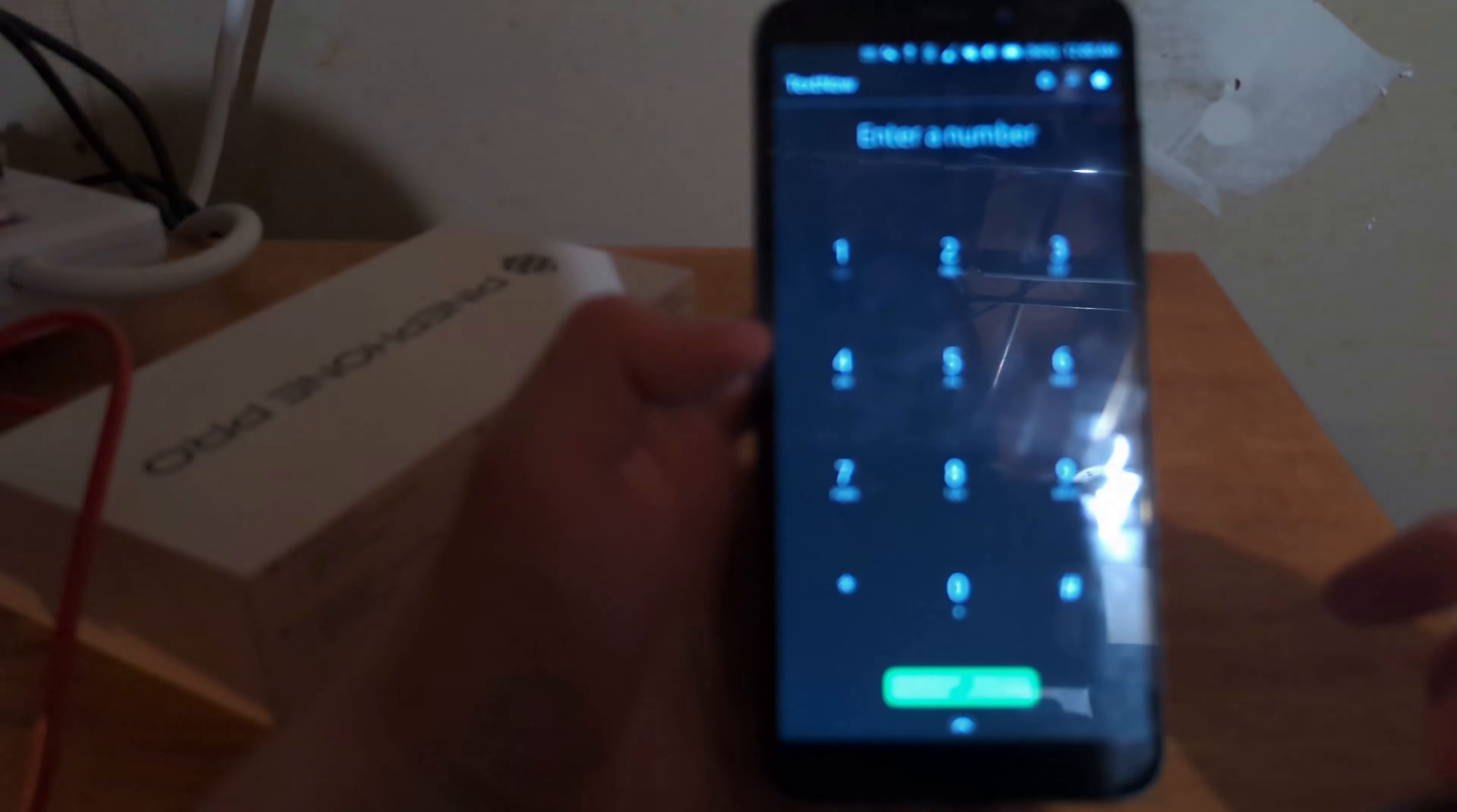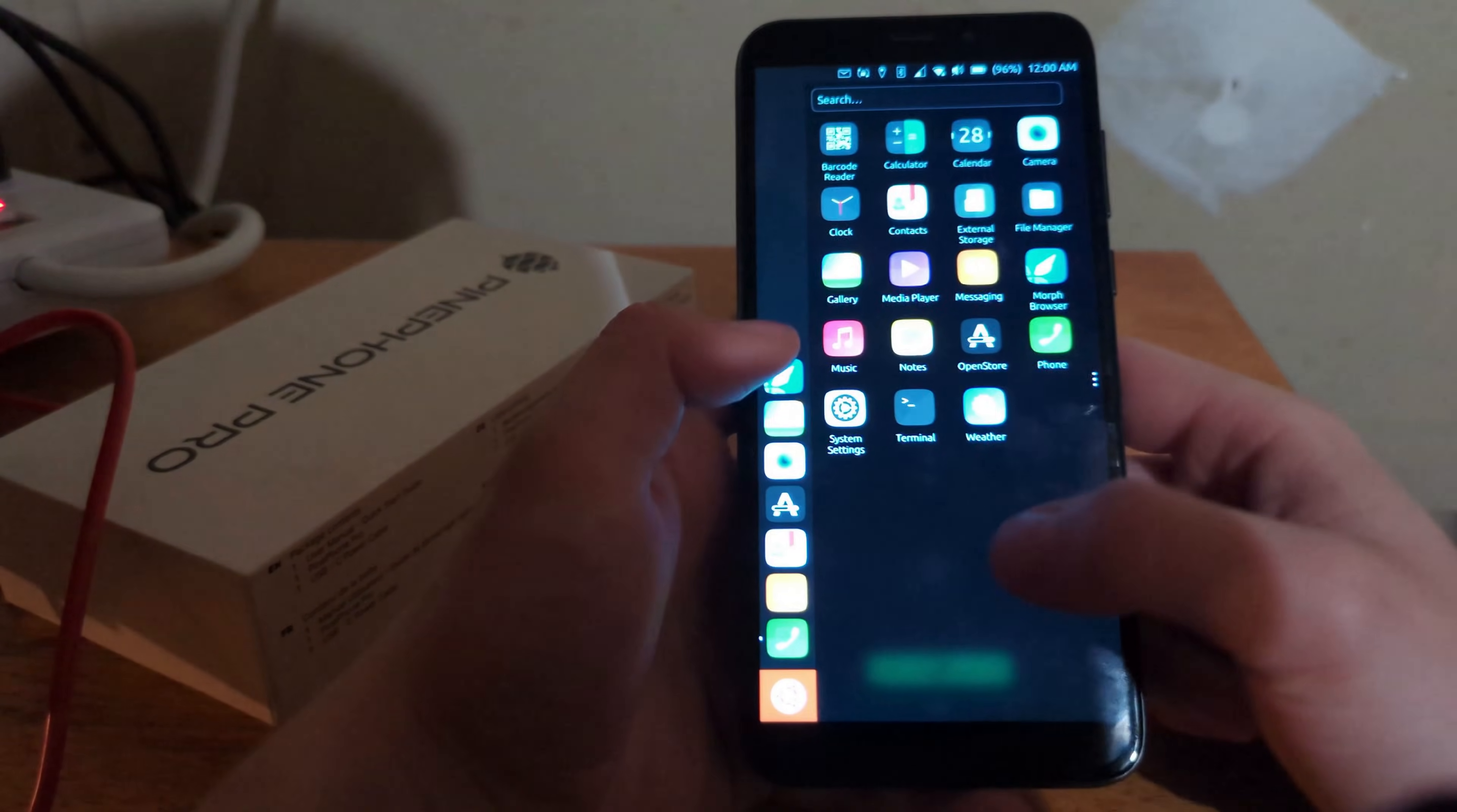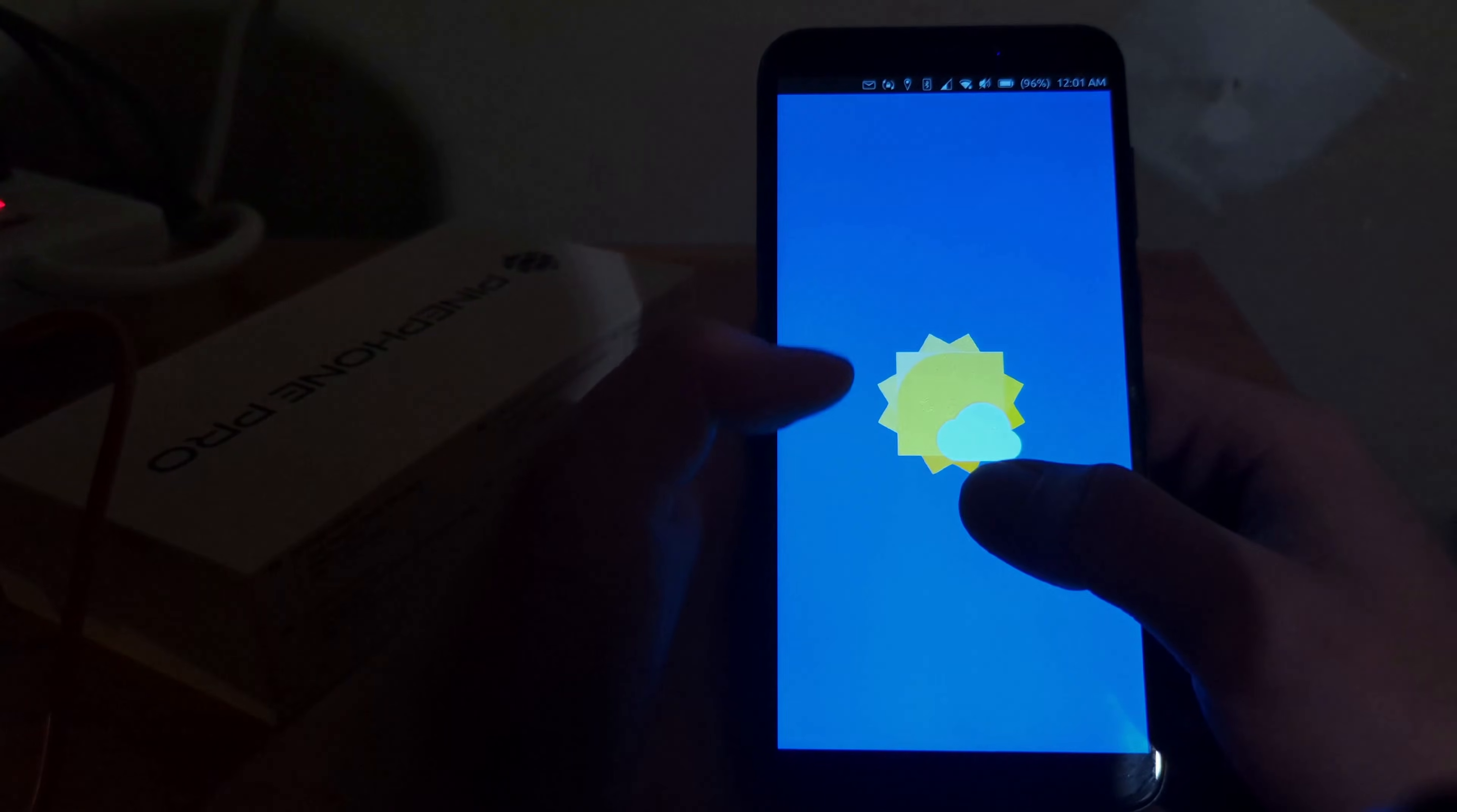It's probably trying to do updates. As you can see, there is a phone app. And it says my carrier and it says enter number. And I believe this doesn't have voice over LTE. So it won't work here in the US.